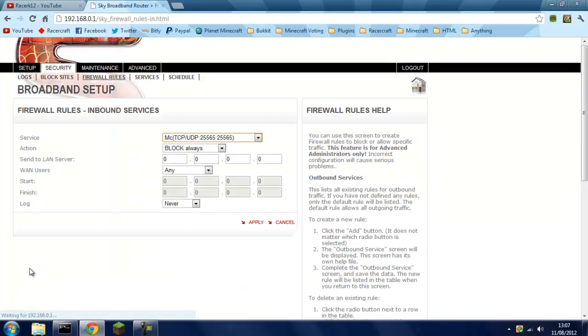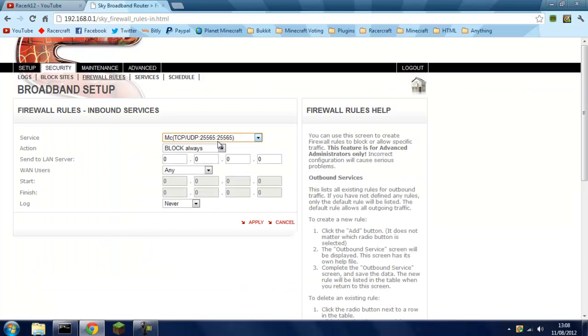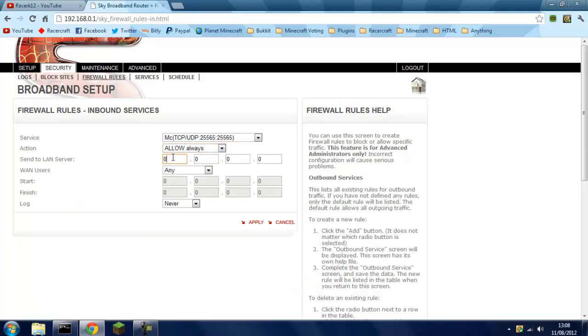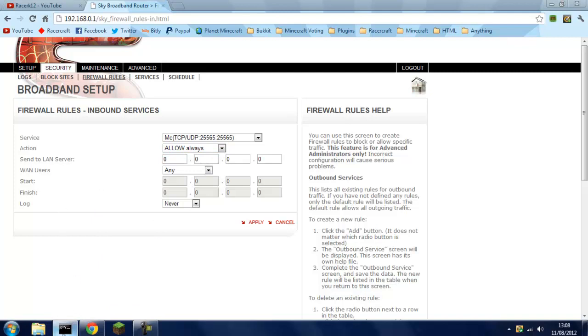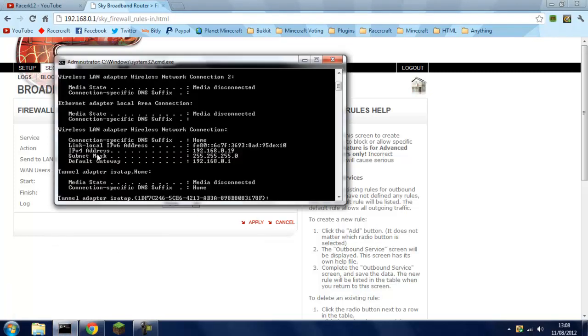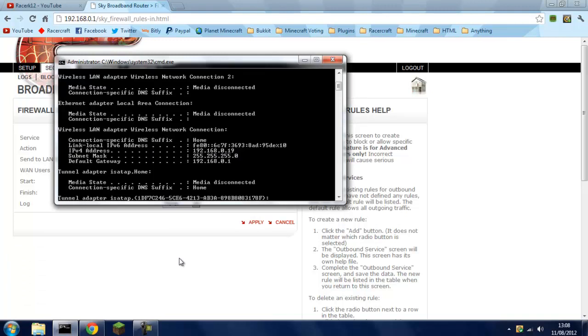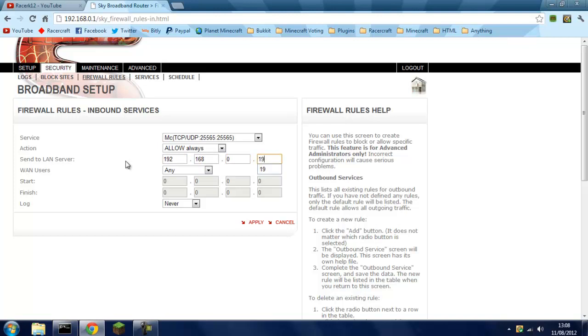Add inbound services. Make sure it's selected on the same one again. Allow always, and this is the IPv4 address, so 192.168.0.19. It'll be different for everyone's computer so don't use mine. Same for the default gateway, 192.168.0.19. Apply.